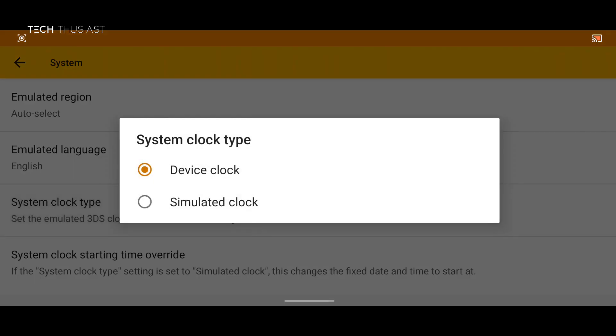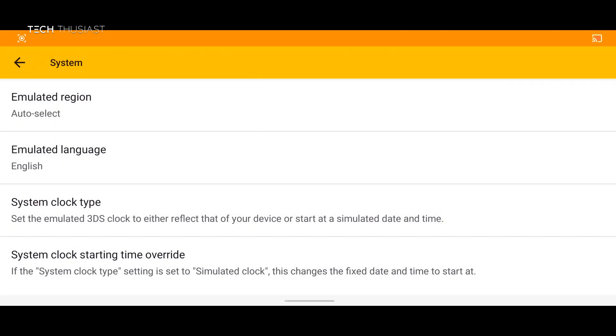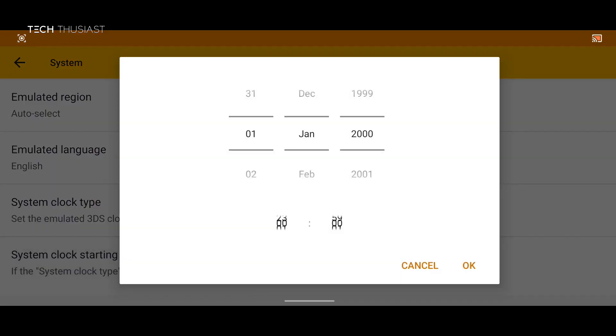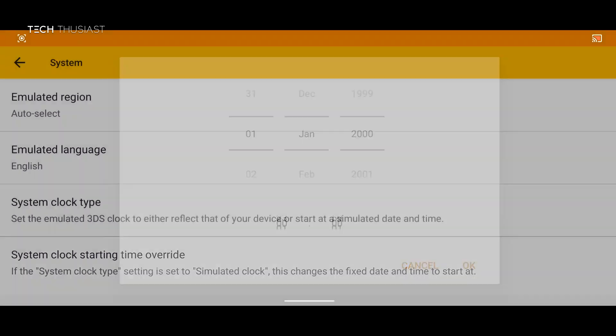We've got system clock type so device clock will be the time that is on your device. Simulated clock I believe will be what you will set up on the Citra emulator. And then we have system clock starting time so here you can give it a specific time for it to use.